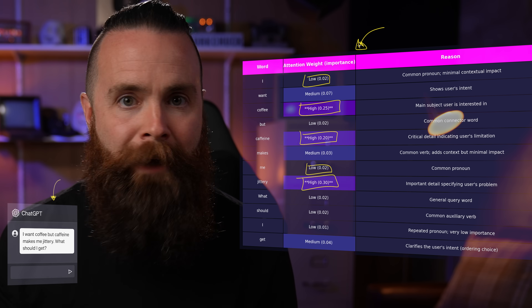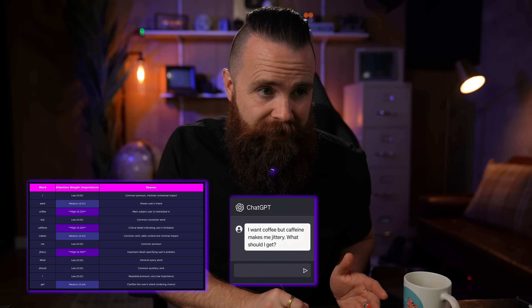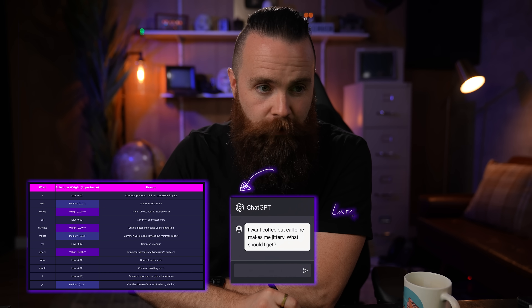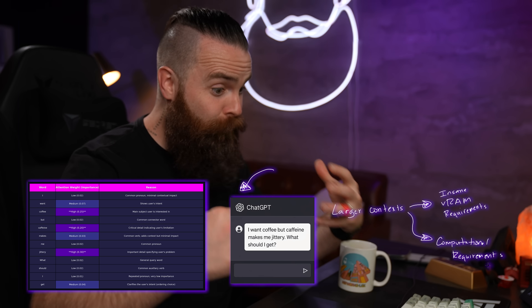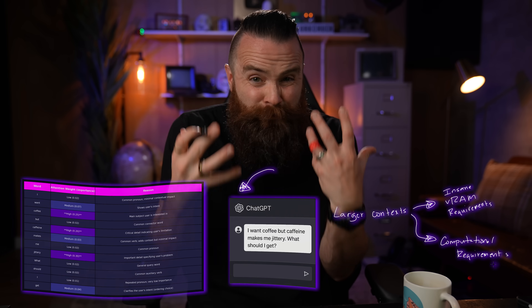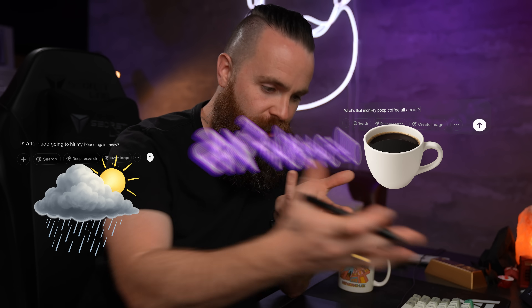This process is pretty complex — all this math to assign attention scores happens every time you send something to the LLM, every time you add to the conversation. A small conversation? No big deal. But if you're having a conversation where the scroll bar is hard to find, those larger contexts not only have insane VRAM requirements, they also have heavy computational requirements. Every time you add to that conversation, that math problem gets bigger and requires more GPU power. That is why in larger conversations the LLM starts to hallucinate and seems slower. And if you're saying a lot of different things — coffee, the weather, explain quadratic equations — it's trying to weigh all those words and how relevant they are to the entire context. No wonder it starts to hallucinate.